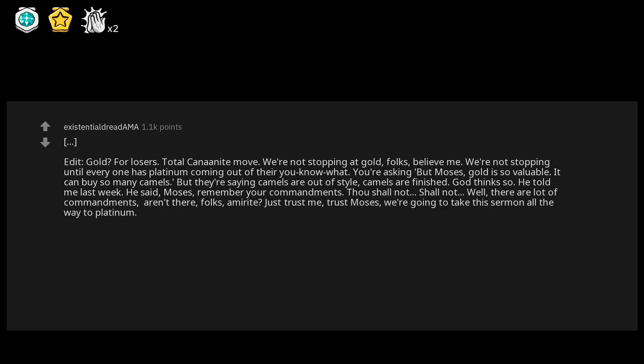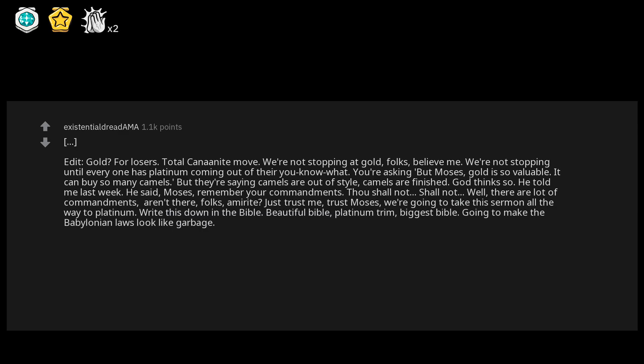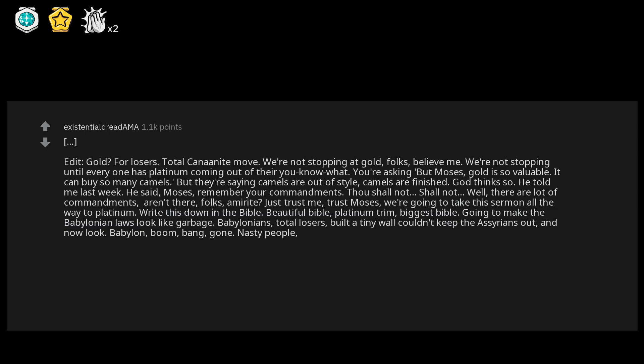We're going to take this sermon all the way to platinum. Write this down in the Bible. Beautiful Bible, platinum trim, biggest Bible. Going to make the Babylonian laws look like garbage. Babylonians, total losers. Build a tiny wall, couldn't keep the Assyrians out. And now look, Babylon, boom bang, gone. Nasty people, gave us bad deals. So, so bad.